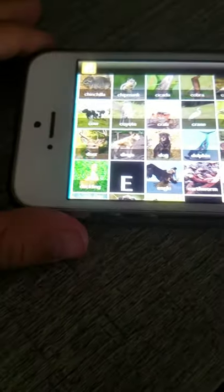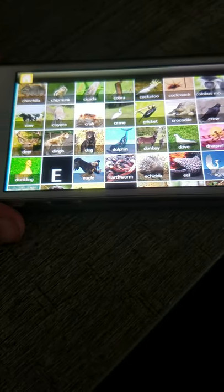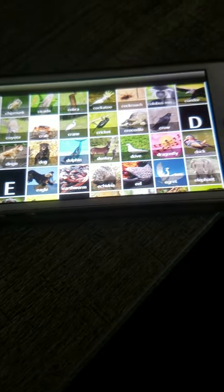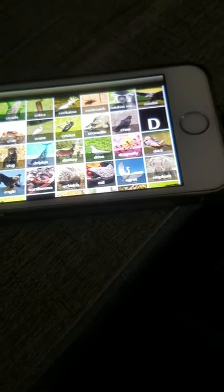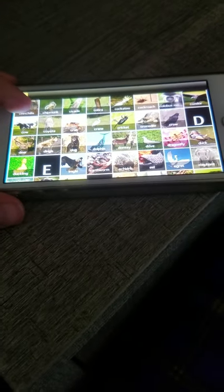D: Deer, Dingo, Dog, Dolphin, Donkey, Dove, Dragonfly, Duck, Duckling.